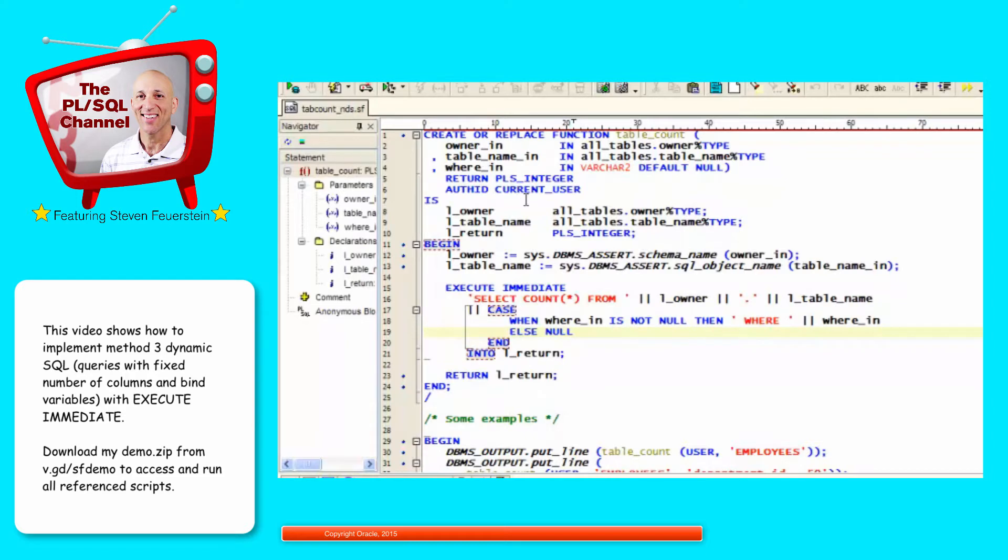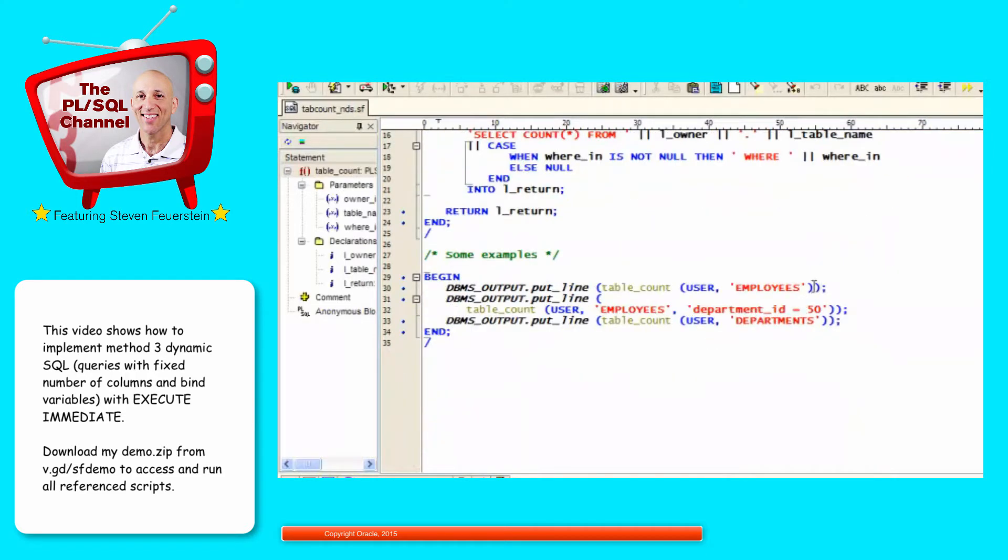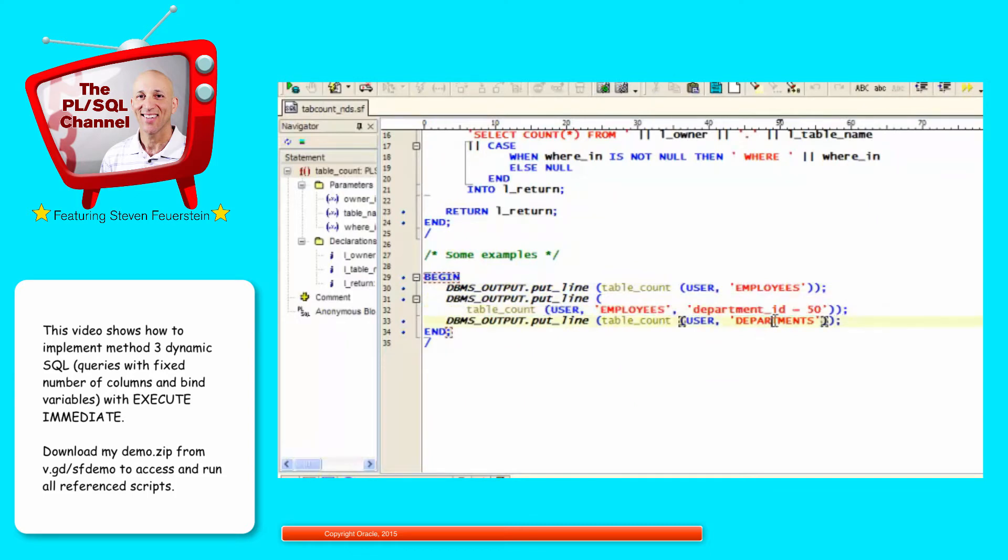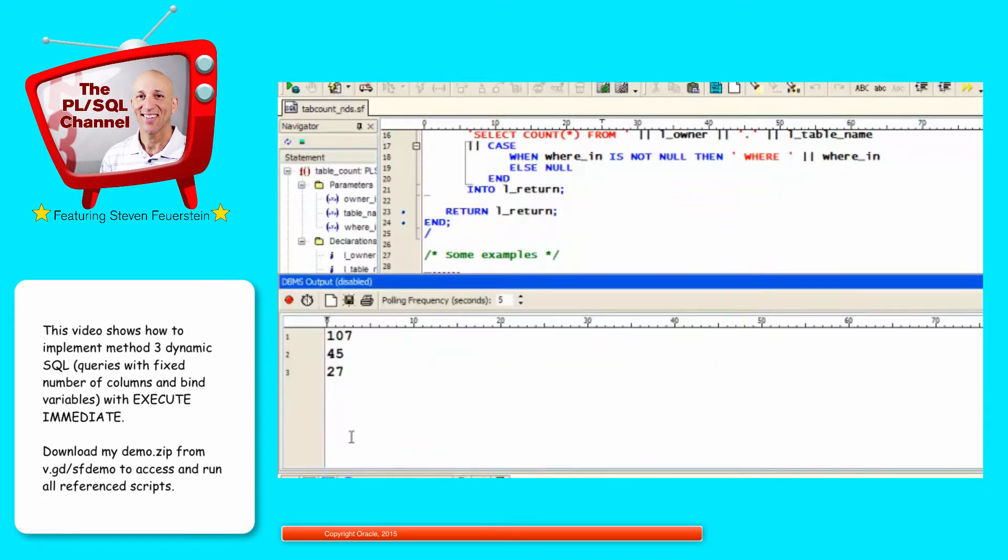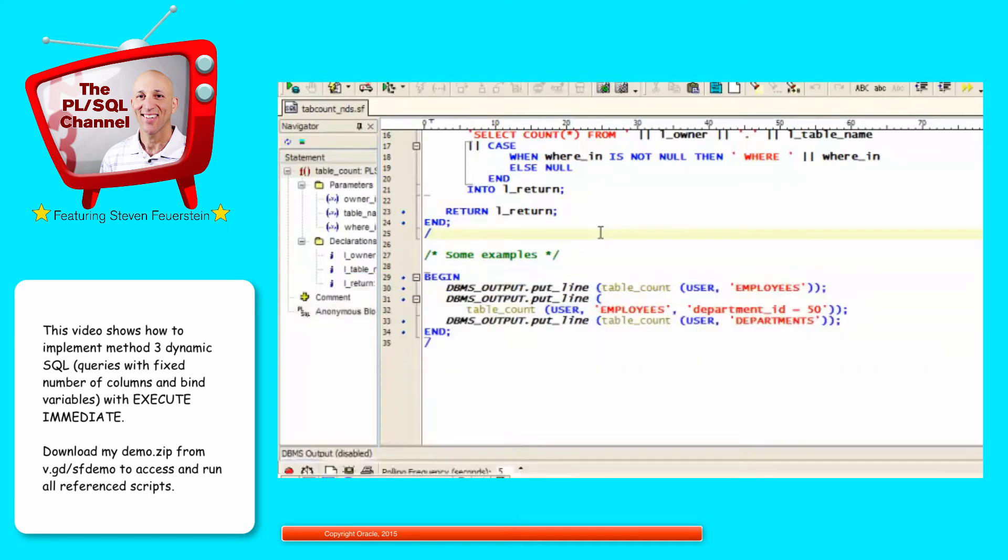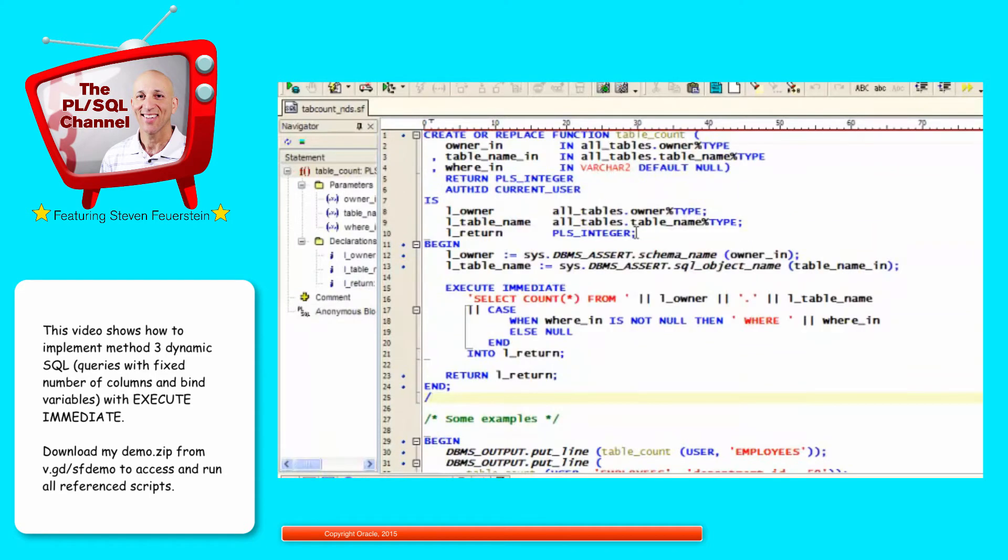So I'm going to compile this program, and then I'll run it to get the total number of rows in the employees table, the total number of rows in department ID 50, and the total number of rows in the departments table. Run my code, and here's my output. 107 employees, 45 in department 50, 27 departments in my company. So a single row query, in this case, always retrieving that one row, and I return the value, a single value being returned.